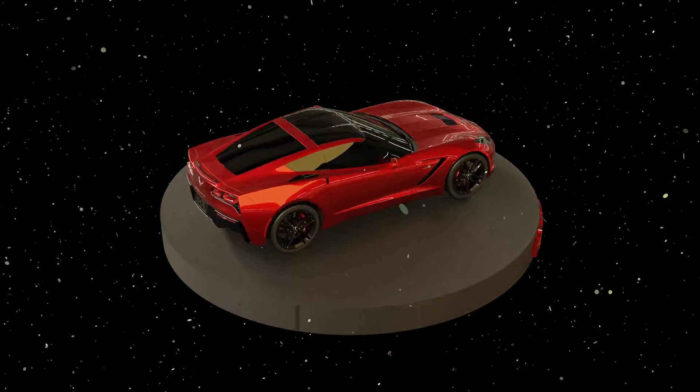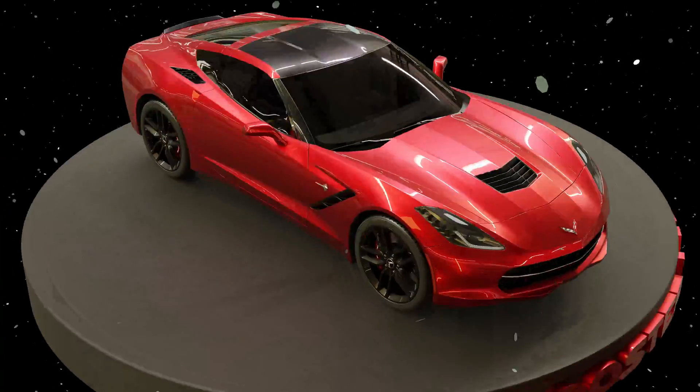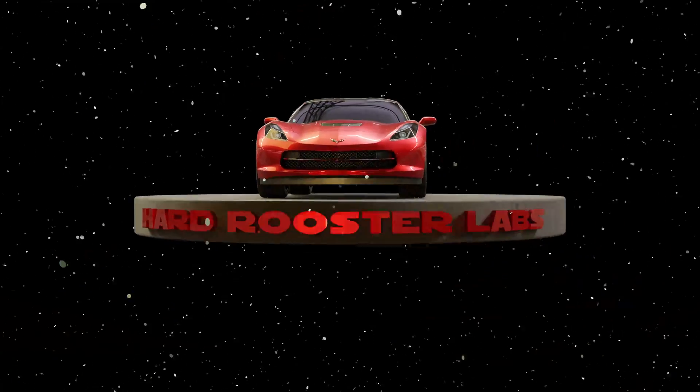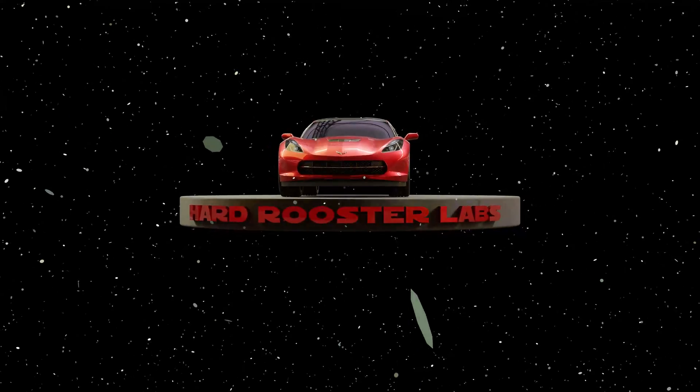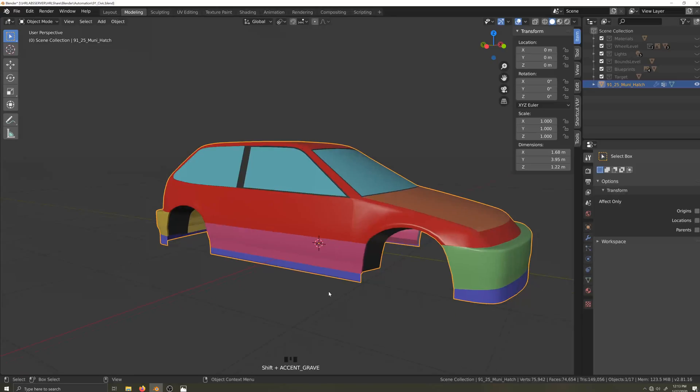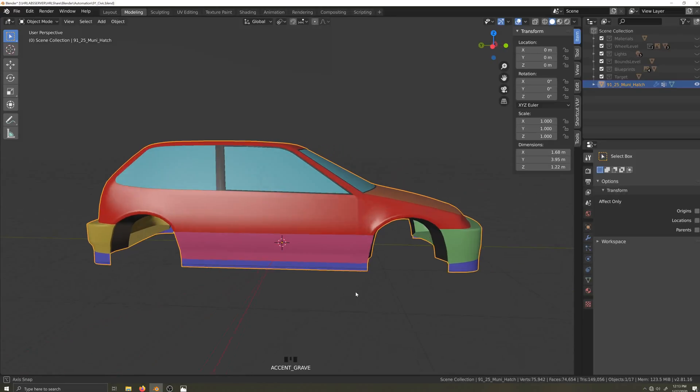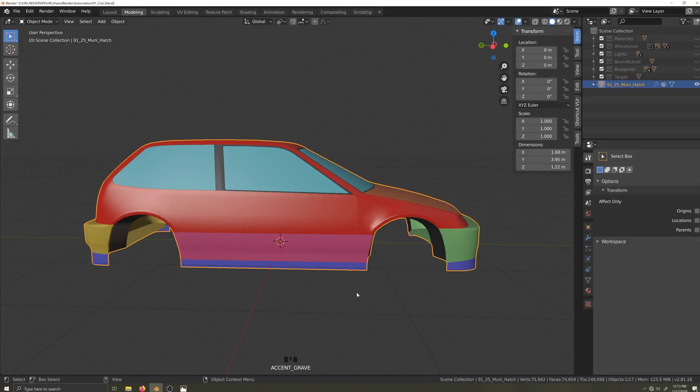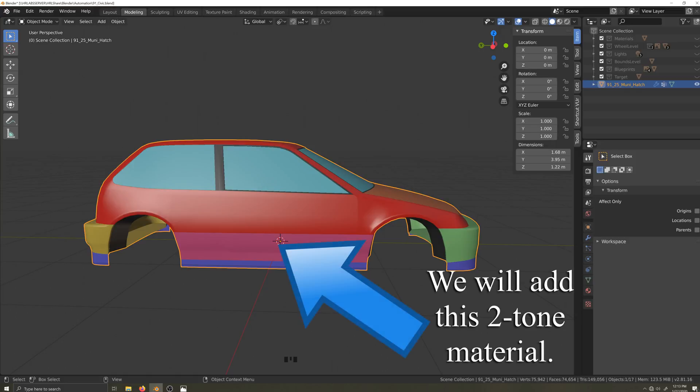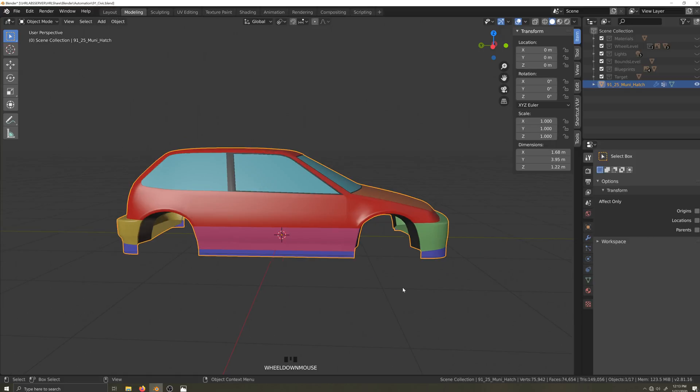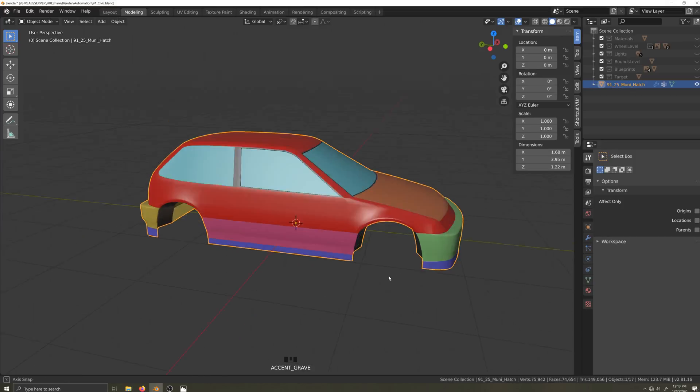This video is one in a series covering how to make a car body for Automation, the Car Company Tycoon game, from start to finish. In this video I'm going to make a quick addition to the material selections on this body and then move on to a quick export test.